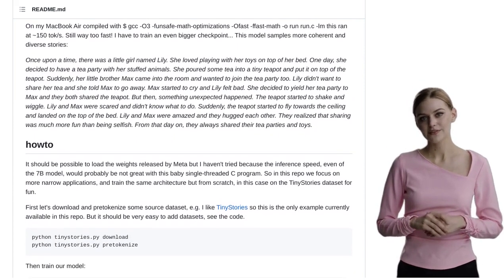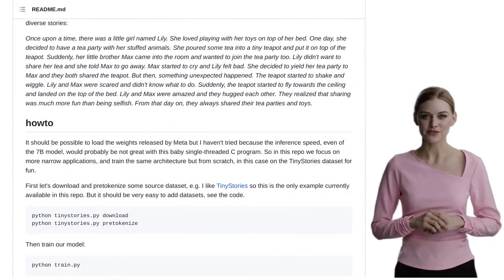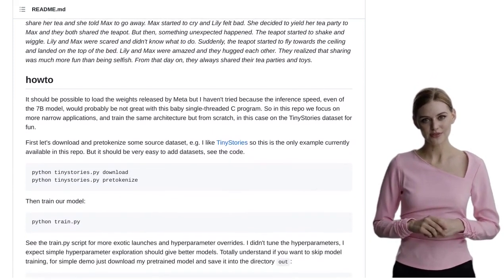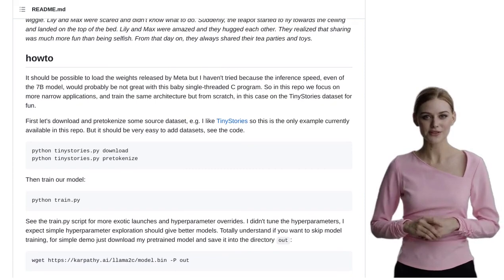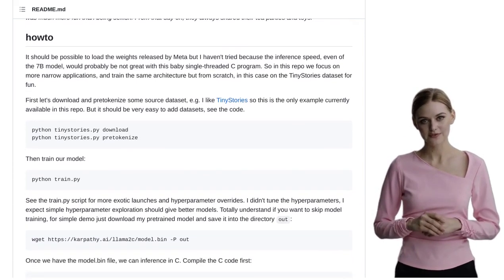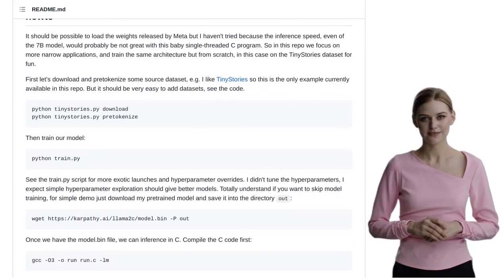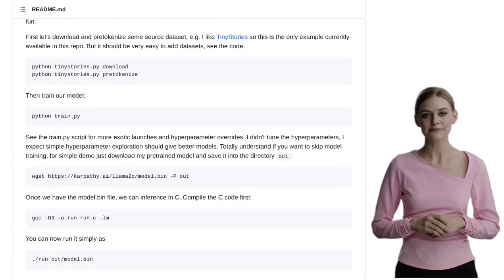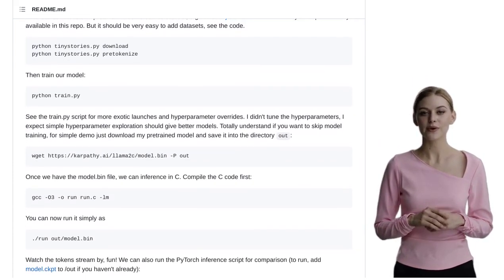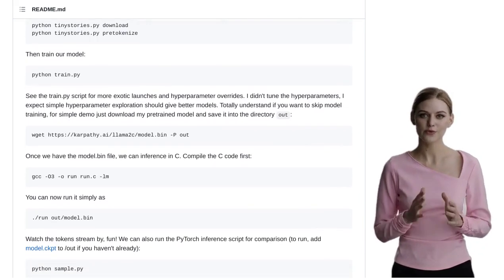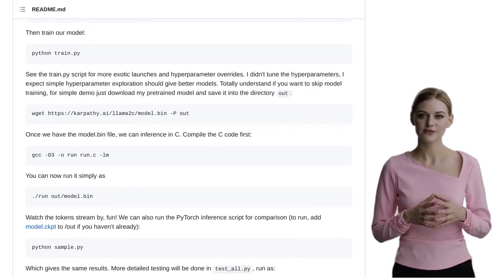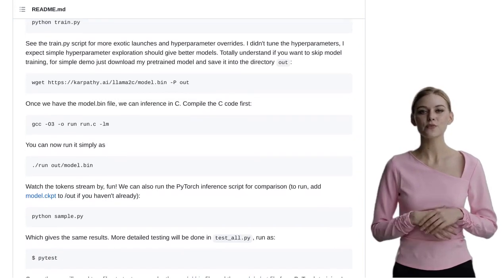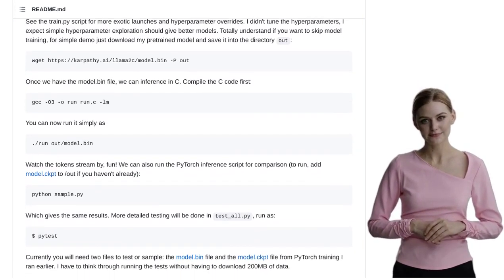Reducing the size of the LAMA2 model is also a point of discussion. Smaller models mean less memory usage and faster processing, so finding ways to make LAMA2 more compact is definitely on the minds of these AI enthusiasts. Someone also mentions the potential of using LLMs in web applications — imagine having AI-powered websites that can understand and respond to user input in real-time, like having a virtual assistant right at your fingertips.